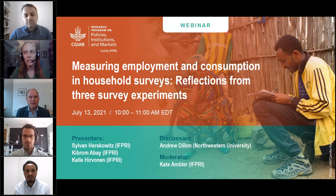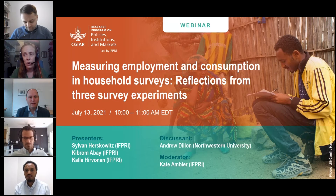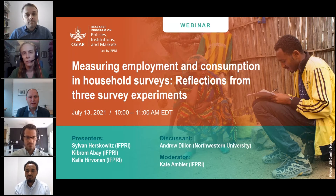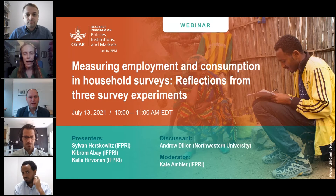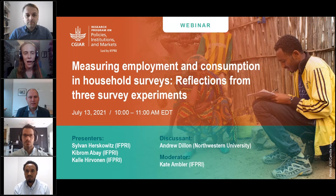More and more researchers are carefully paying attention to these questions, and one strategy is to incorporate experiments into survey work, which can provide insight into specific types of questions. In this webinar, we're going to review three such experiments conducted by researchers and co-authors at IFPRI and reflect upon what we've learned and discuss what more we can do in the future.